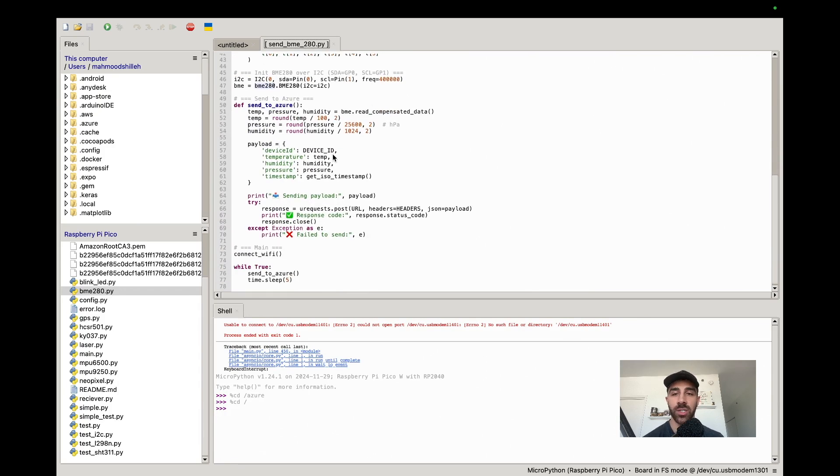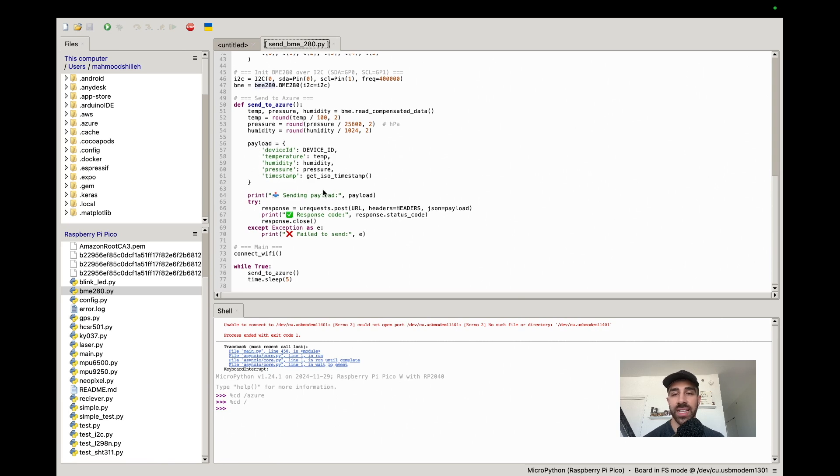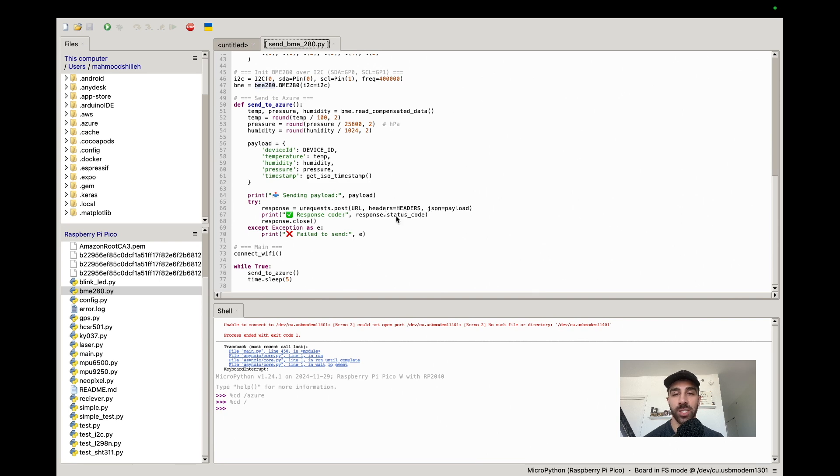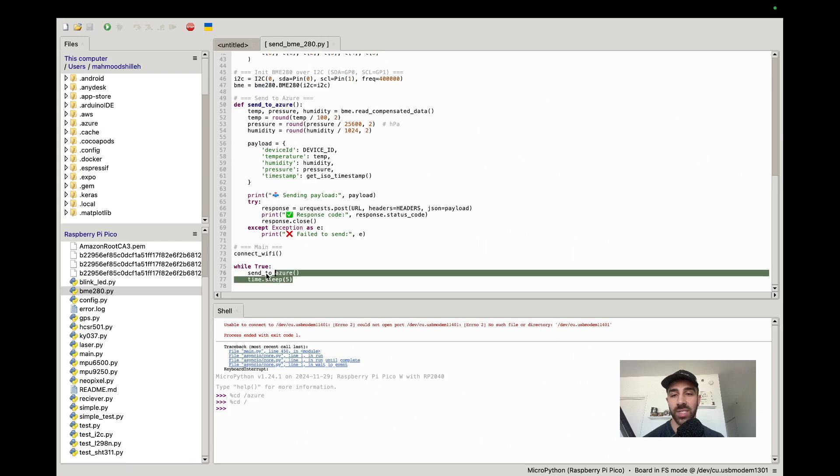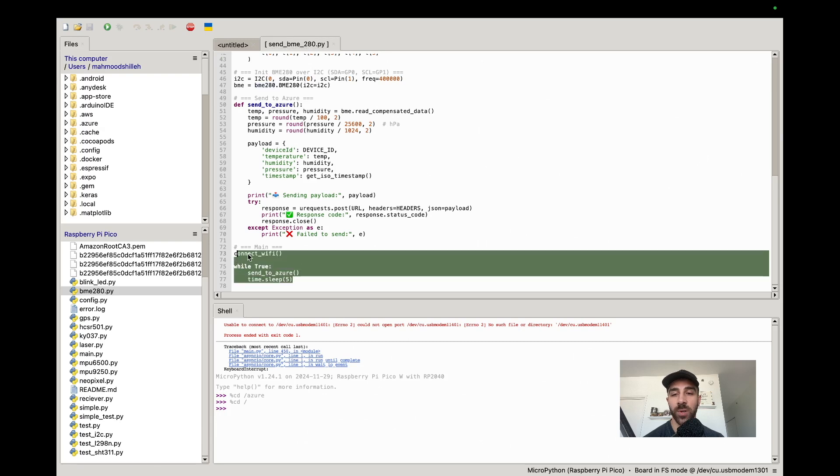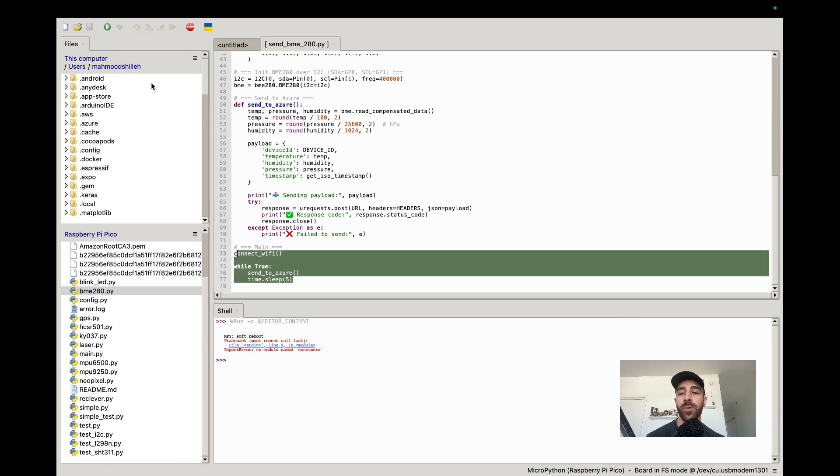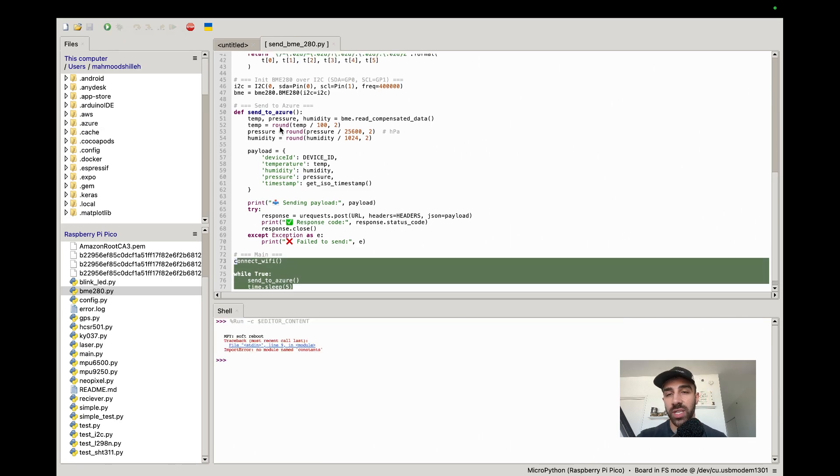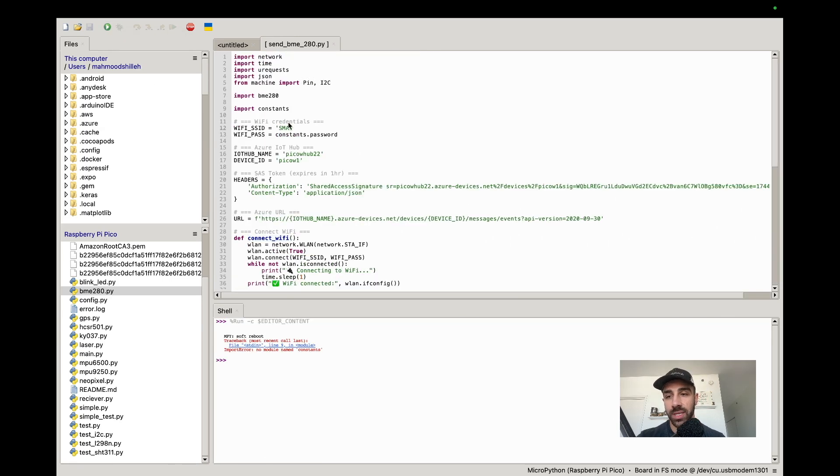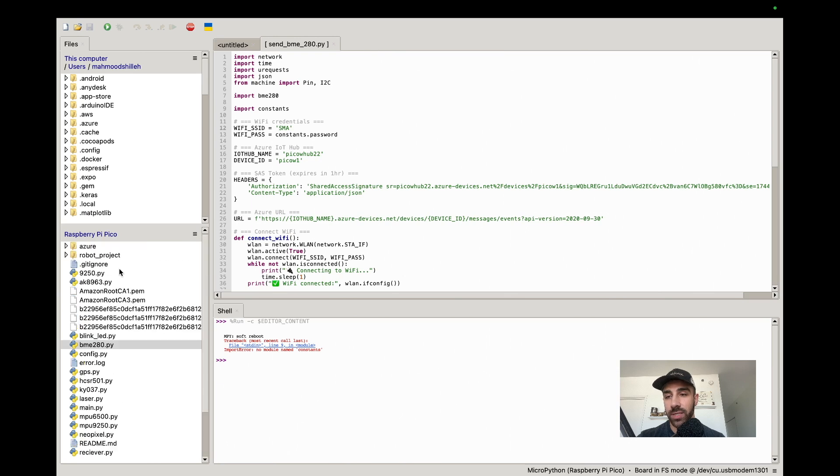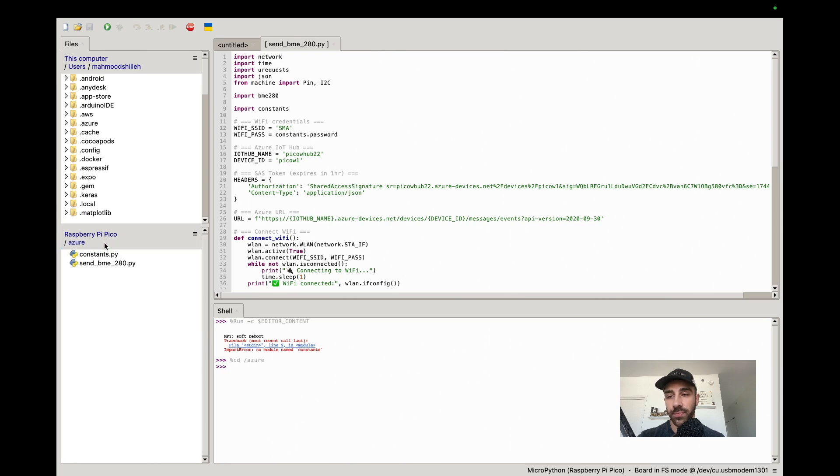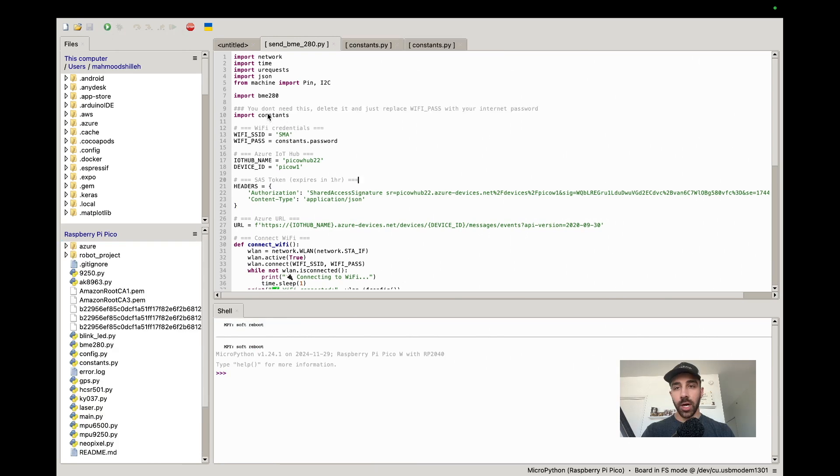Finally we have this code which gets the BME280 values. It does some rounding, creates a payload, and then it sends the payload with urequests.post with the corresponding URL, headers, and the JSON. We do that every five seconds as you see in the while loop after we connect to the internet. I'm going to run this code.